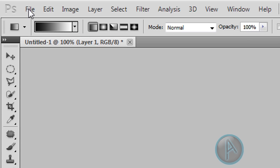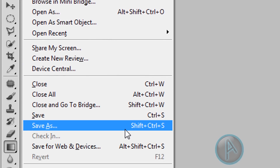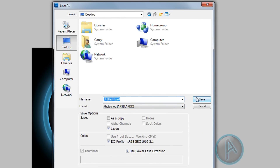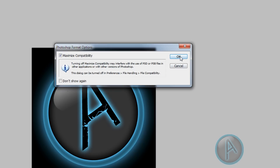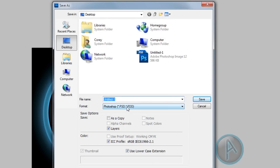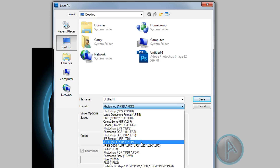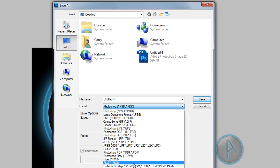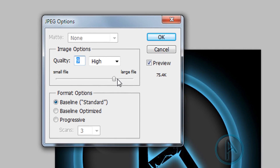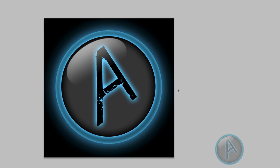To save, click File > Save As and first save it as a Photoshop document to your desktop. Then go to File > Save As again, change the format to JPEG — you can also use PNG — name your file, click Save, choose the quality, and hit OK. Now we have our aqua logo.